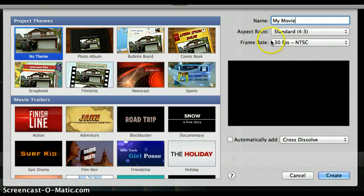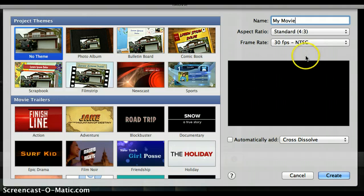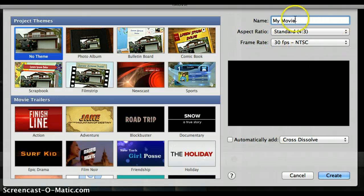The next option is frame rate, which has to do with how many frames per second. The default for most cameras in North America is going to be 30 frames per second — this is NTSC — so you can just leave it at that. You don't have to change it.